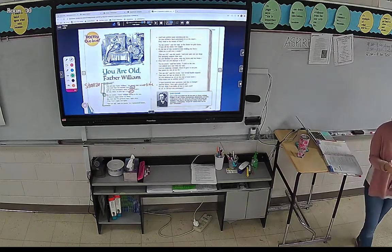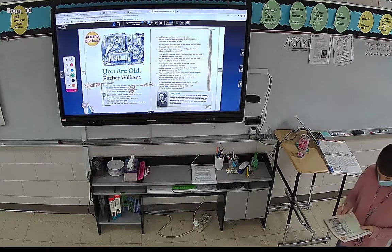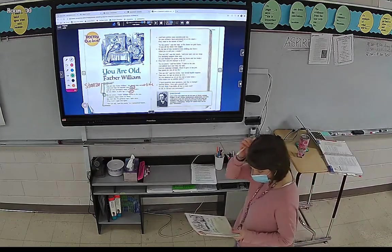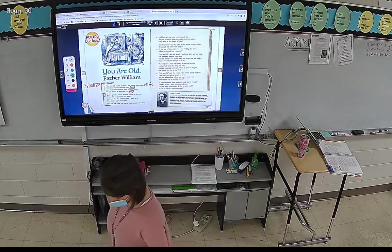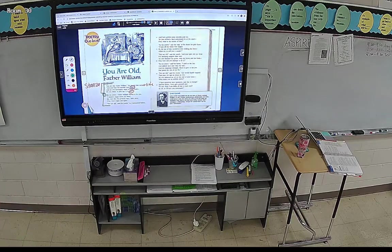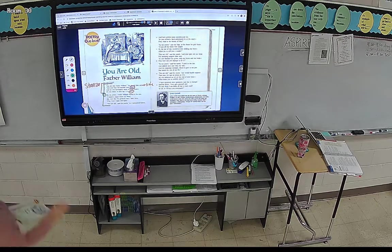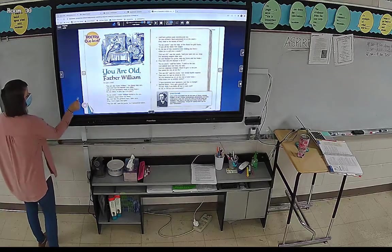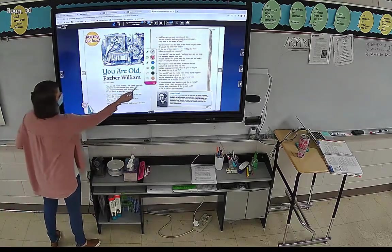'You are old, Father William,' the young man said, 'And your hair has become very white. And yet you are incessantly standing on your head — do you think, at your age, it is right?' Okay, so in this stanza, I want you to tell me some descriptive words.